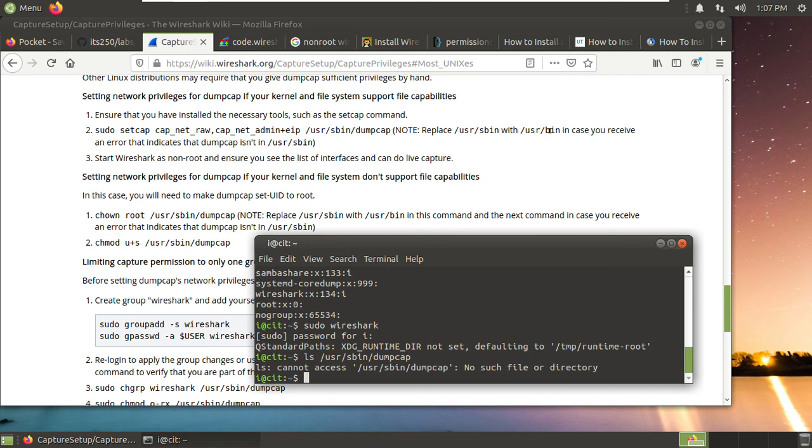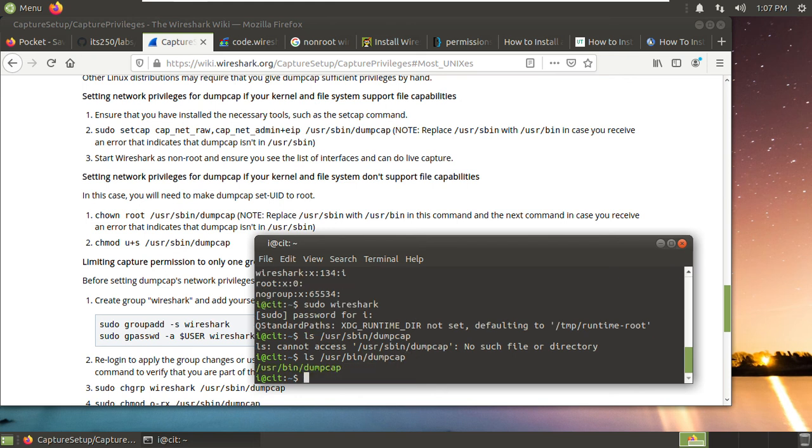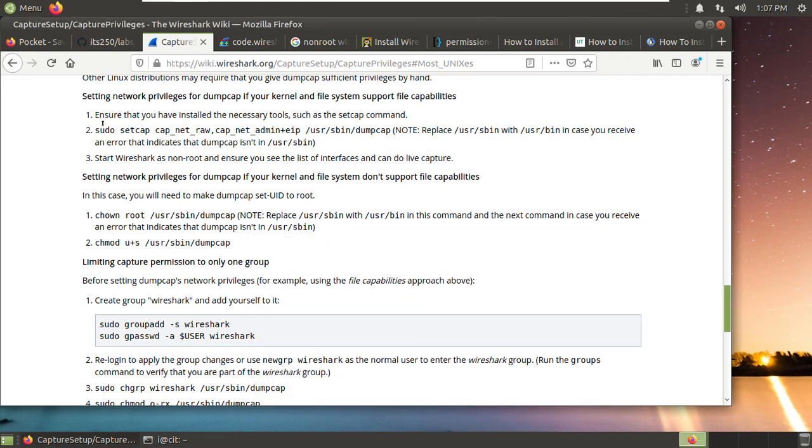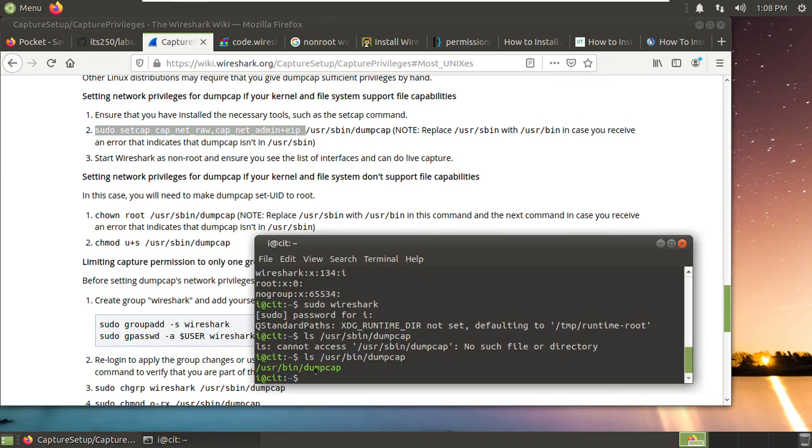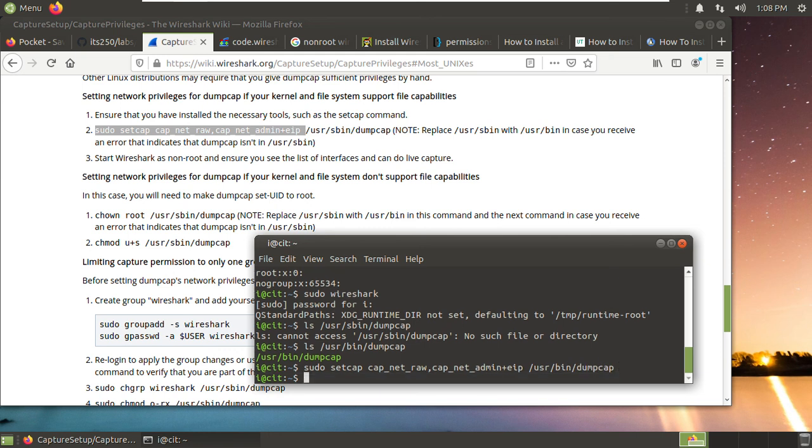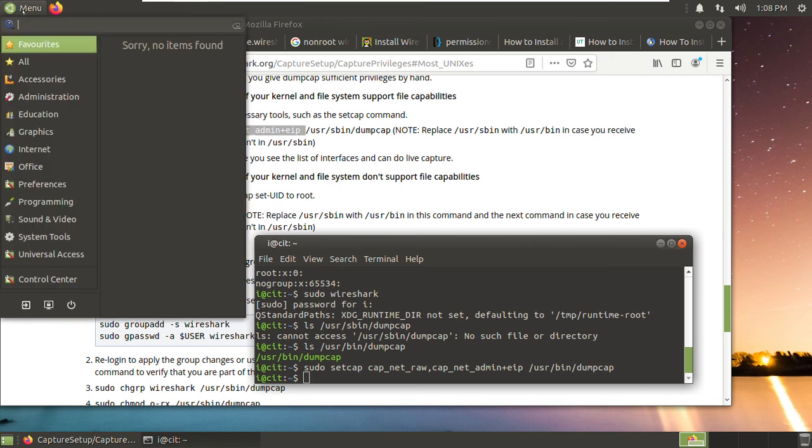So let's see whether we have any working reference to use. So we can try whether it's inside the user bin. We have it here. And this is a user bin. So then we can use this command. Copy it. Paste here. /usr/bin/dumpcap. Okay, we have done this step. Then start it as non-root user. Ensure you see the list of interfaces and can do live capture.